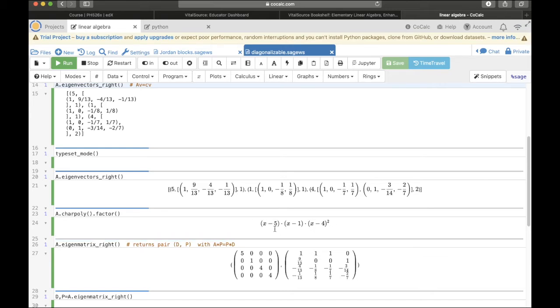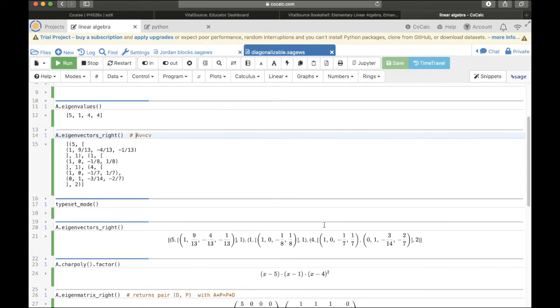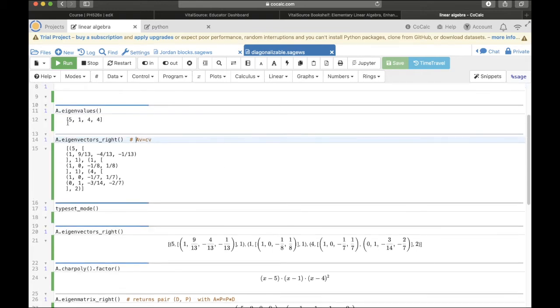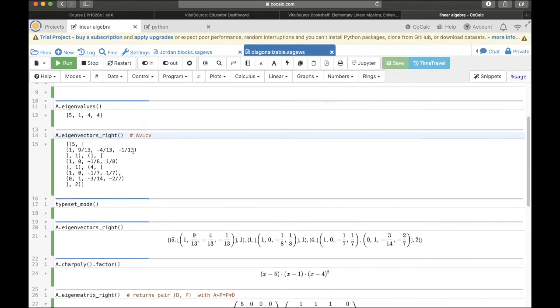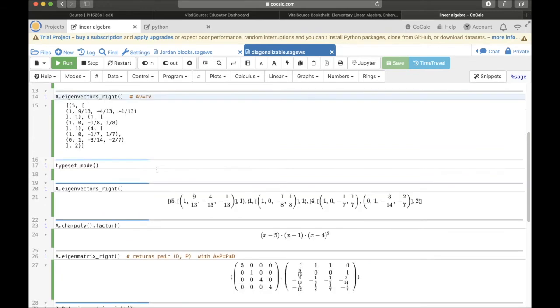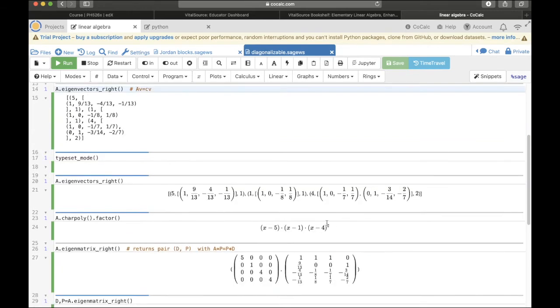The point is that the eigenvalues are 5, 1, and 4 with an algebraic multiplicity of 2. And that's consistent with what we found when we asked SAGE directly for the eigenvalues, 5, 1, and 4 with a multiplicity of 2. That reason 4 was twice here is exactly because the algebraic multiplicity here is 2.